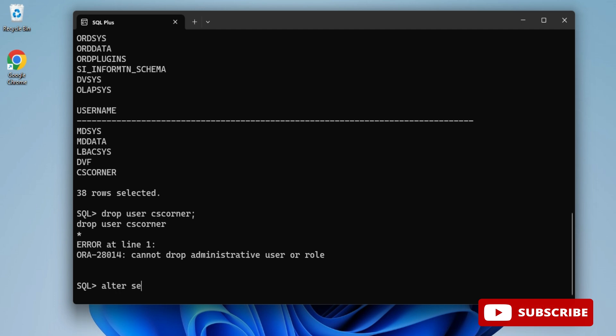For that, I am writing one command: ALTER SESSION SET "_oracle_script"=true; You can see it's showing session altered. Now I'll run my drop command.